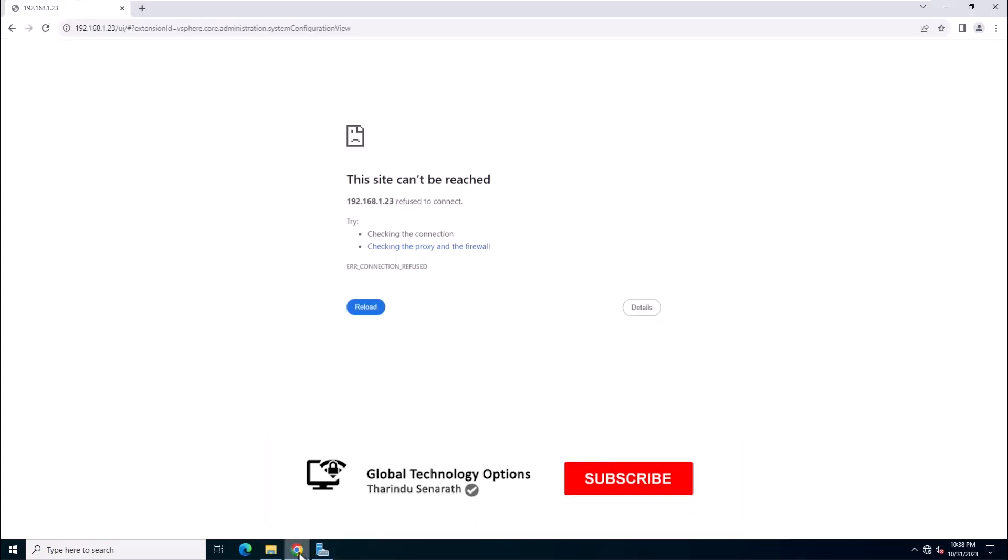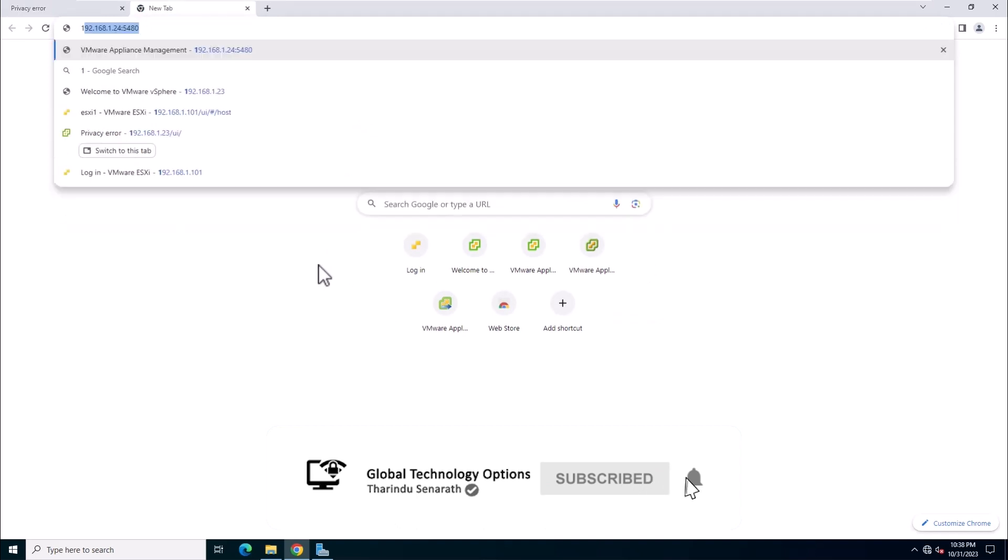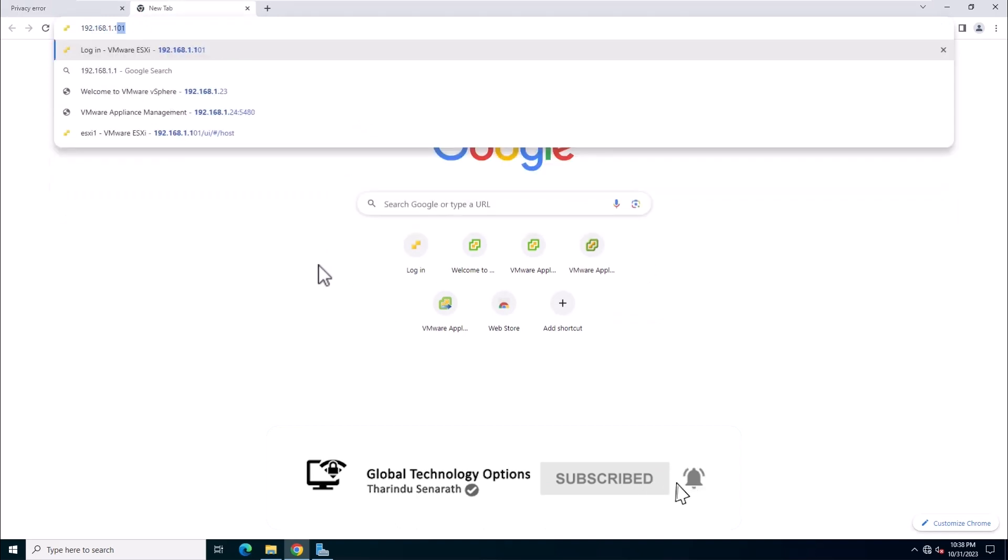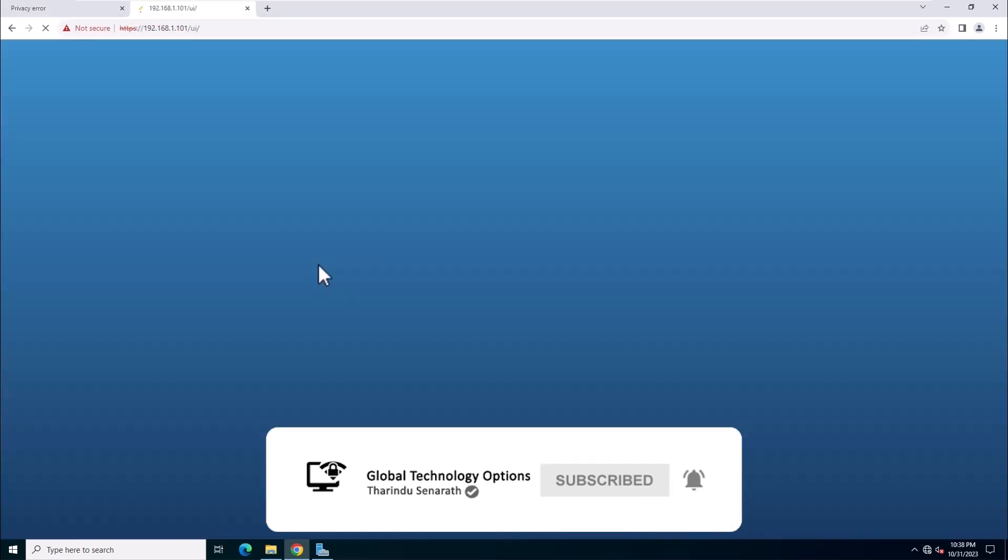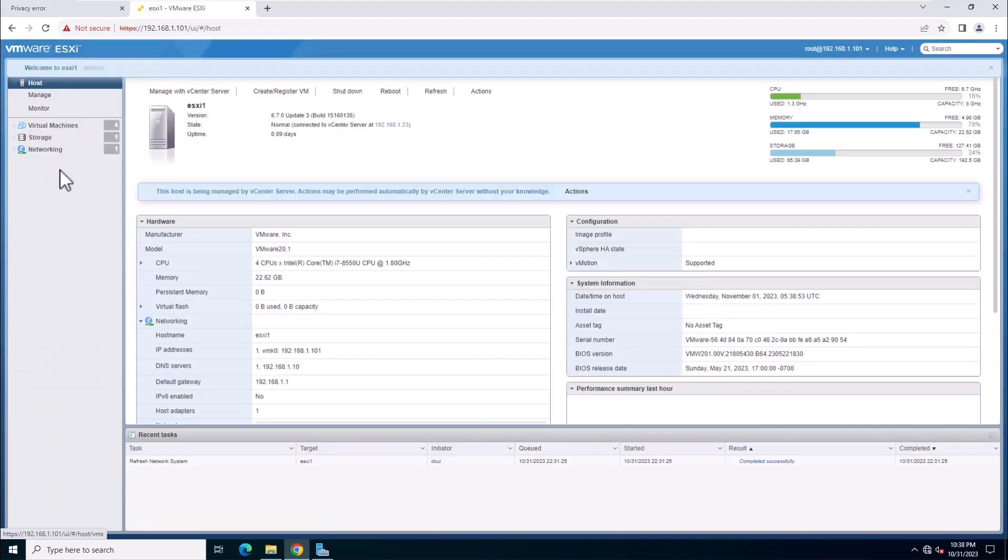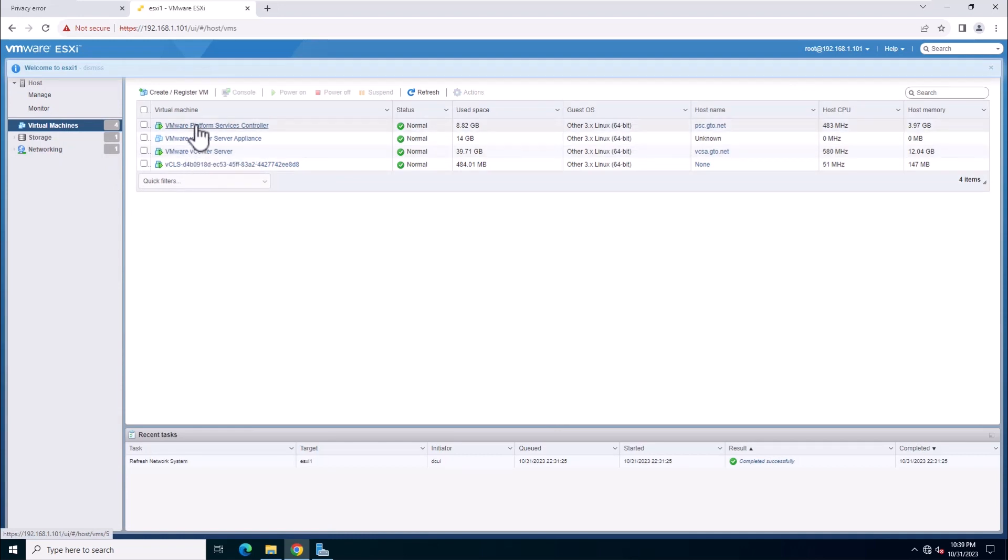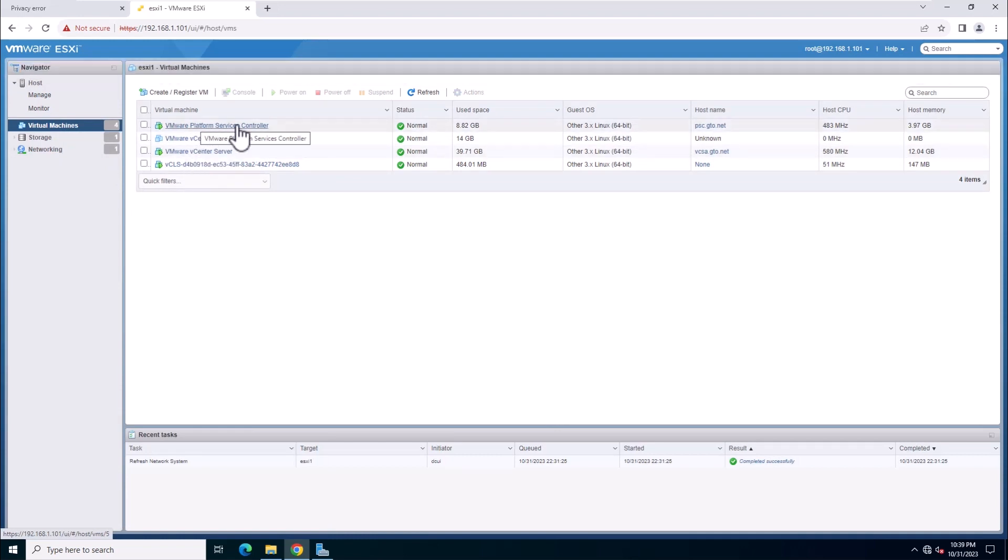Log in to the ESXi host and verify that the newly deployed vCenter server is powered on and running. Additionally, you will notice that the old vCenter server is powered off, but the old external platform service controller is still running.